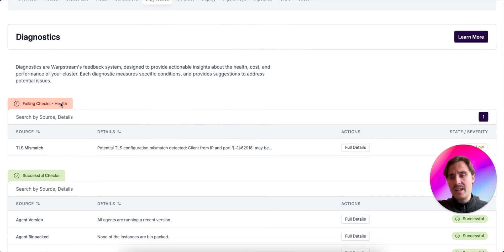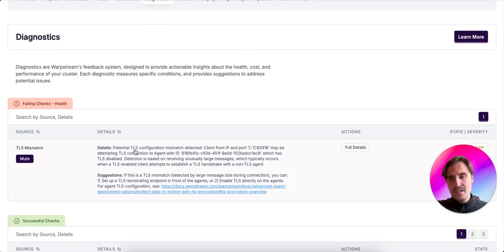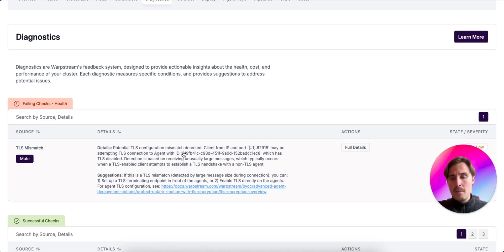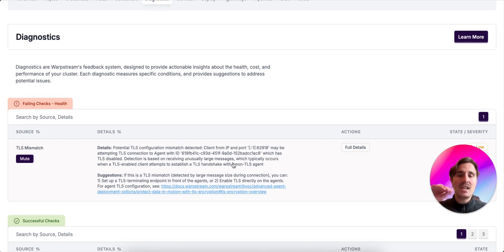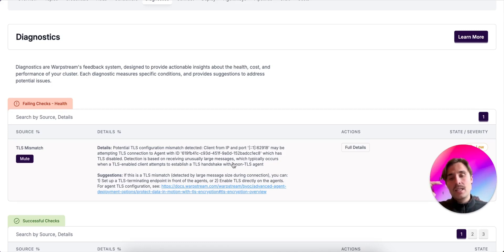It's a health diagnostic and it's named TLS mismatch. If we expand it, we can read the details and the suggestions. In the details, it specifies that a potential TLS configuration mismatch is detected. The client from this IP and port may be attempting a TLS connection to an agent which has TLS disabled. So basically saying that potentially a Kafka client with TLS enabled can be trying to connect to an agent that doesn't have TLS enabled.